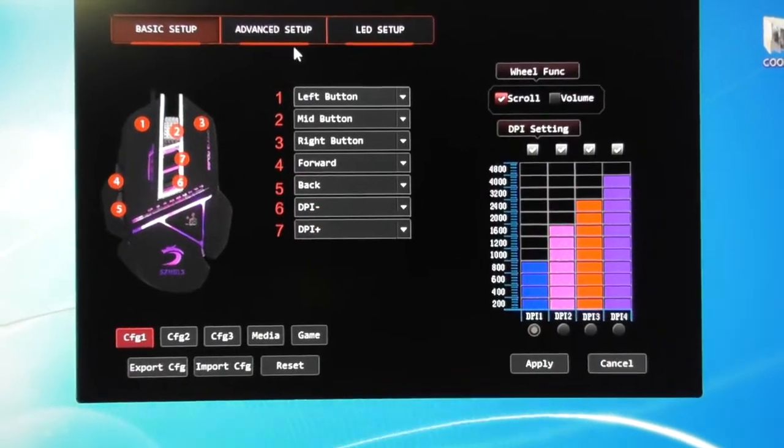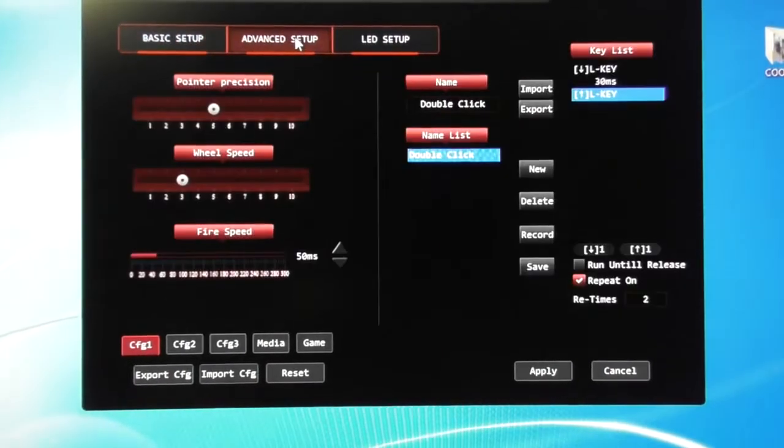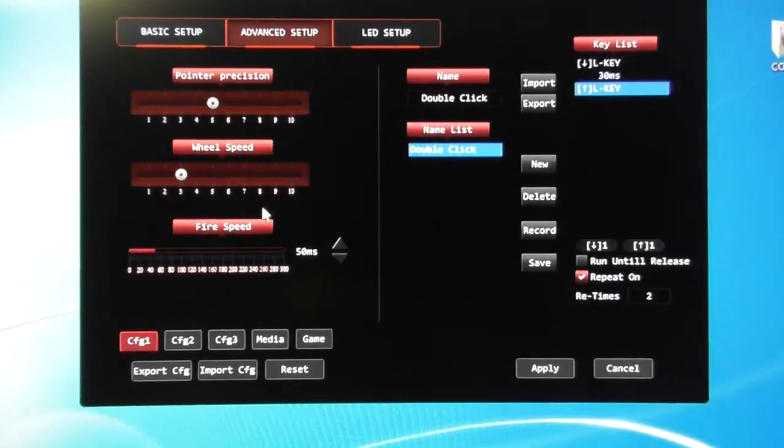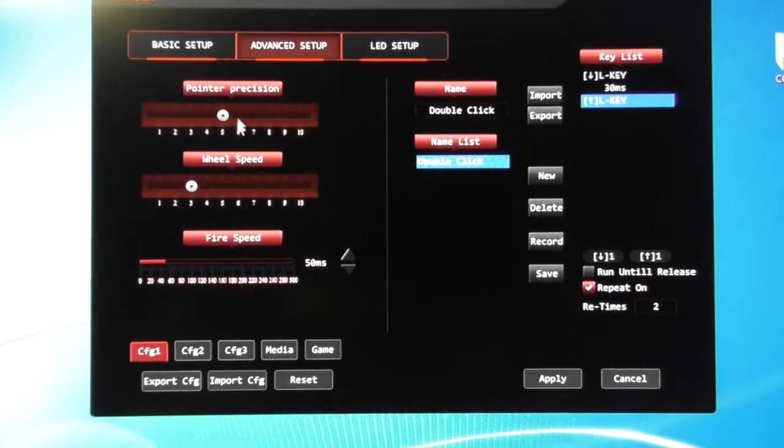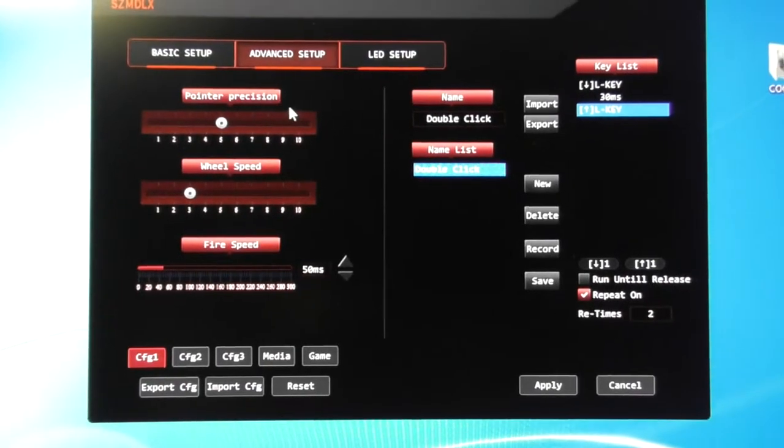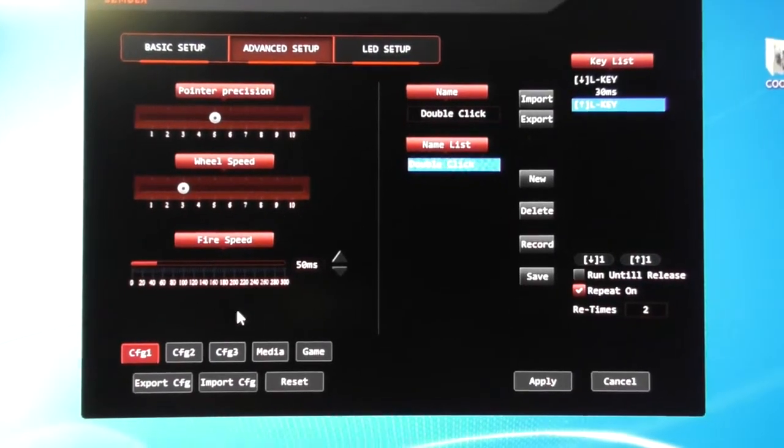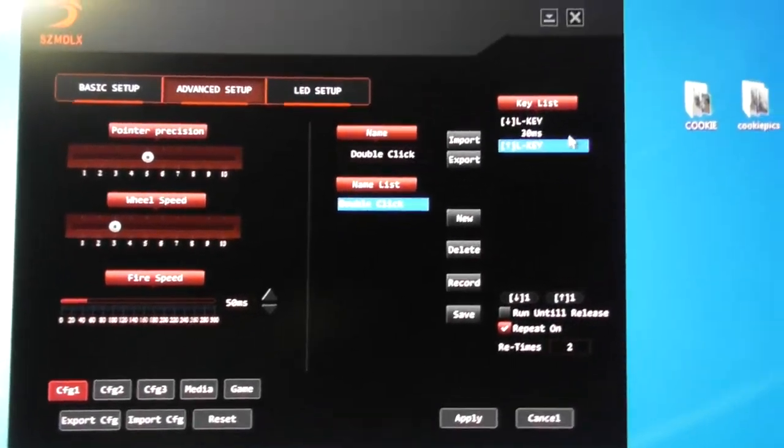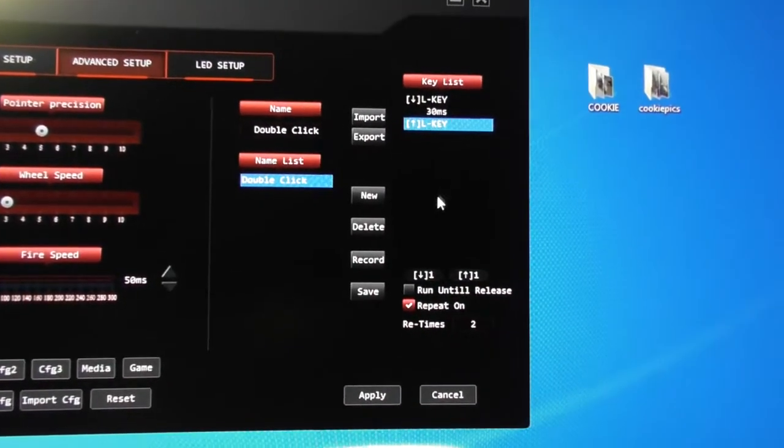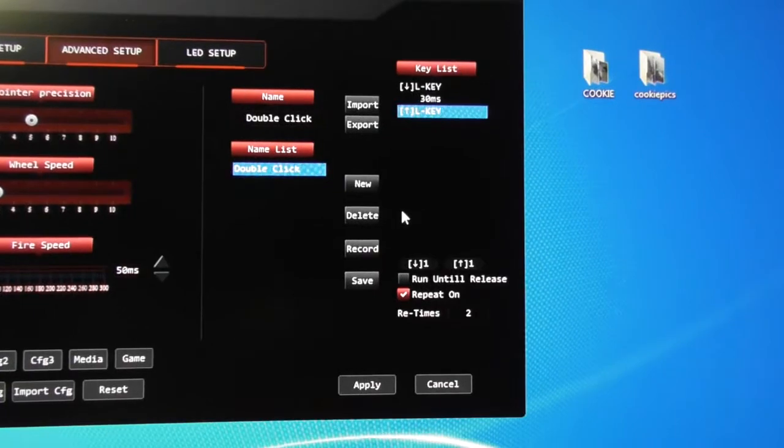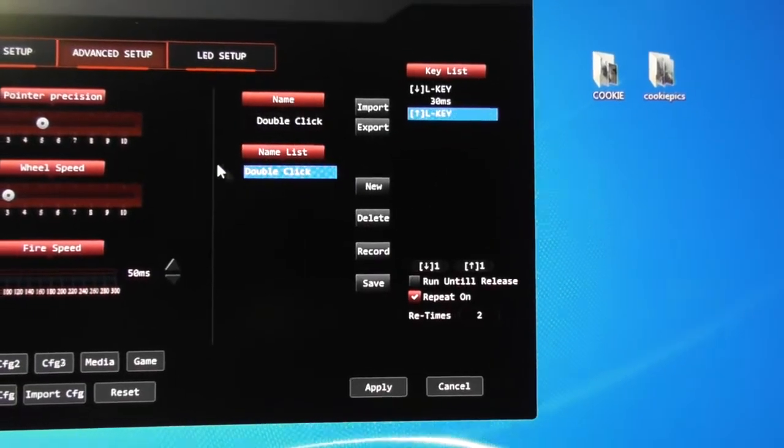You have got an advanced setup, fire speed, wheel speed, pointer precision, and you have got your macro settings.